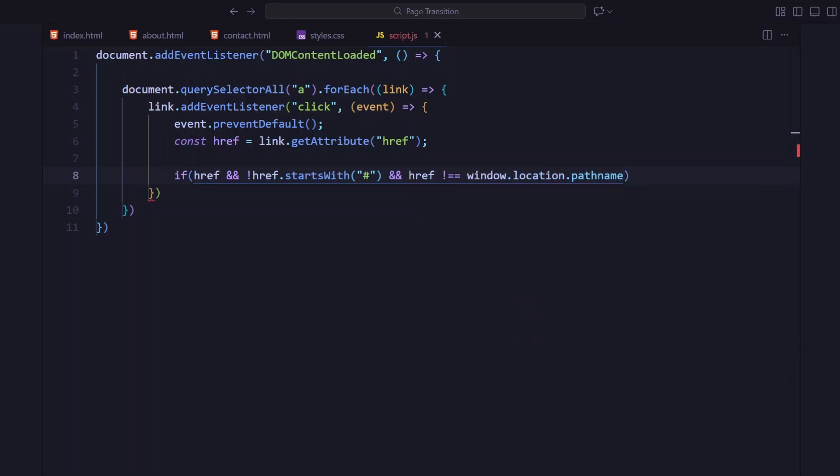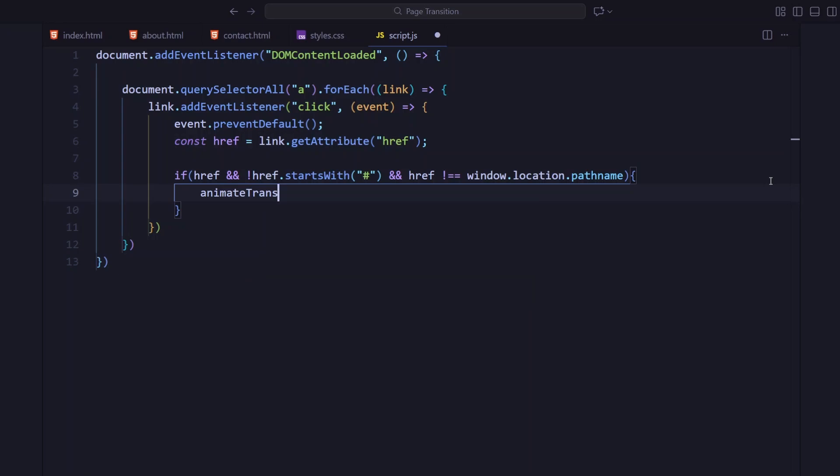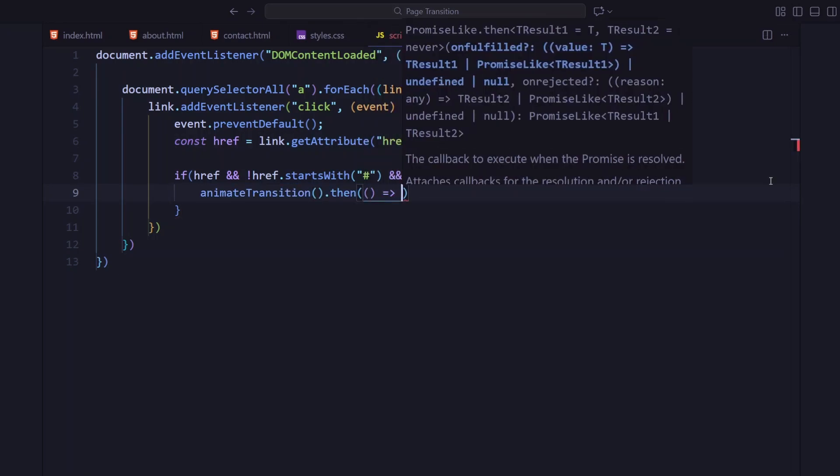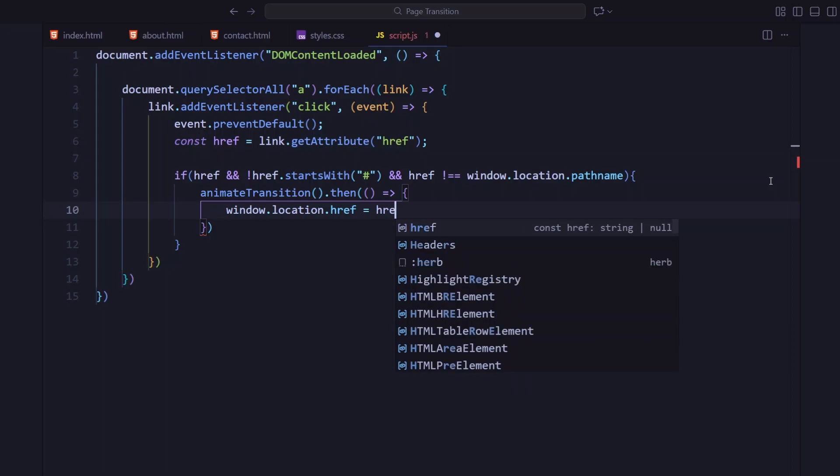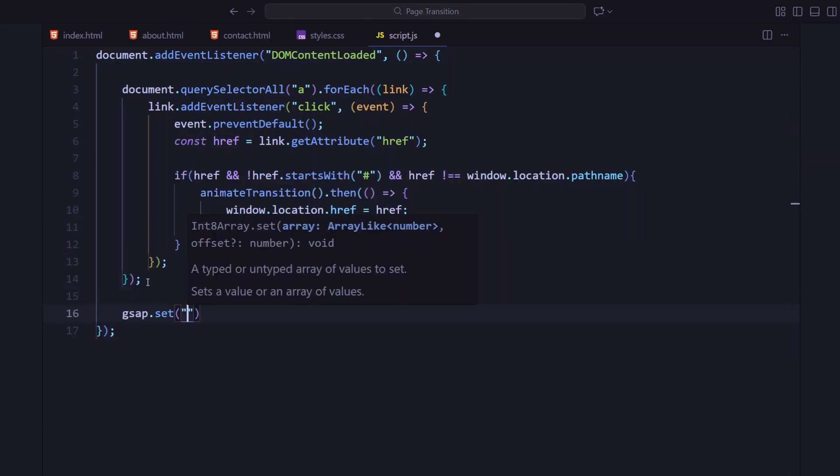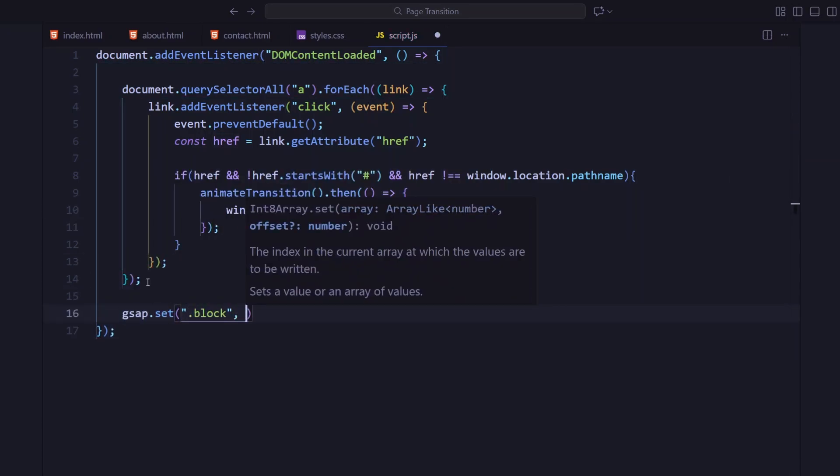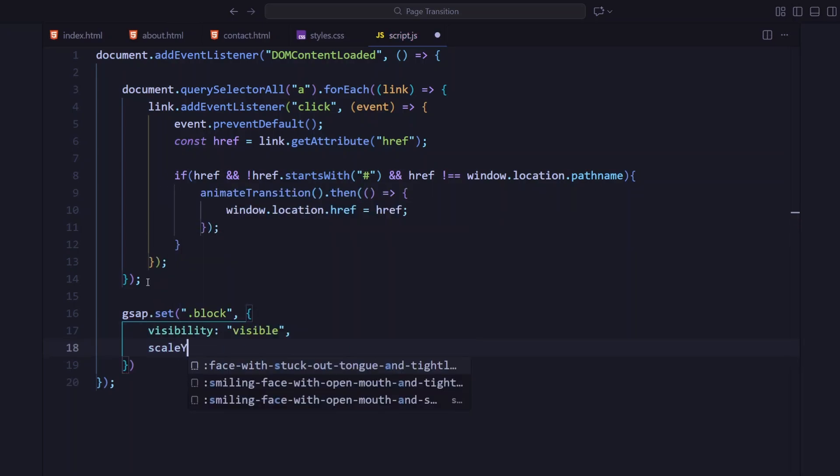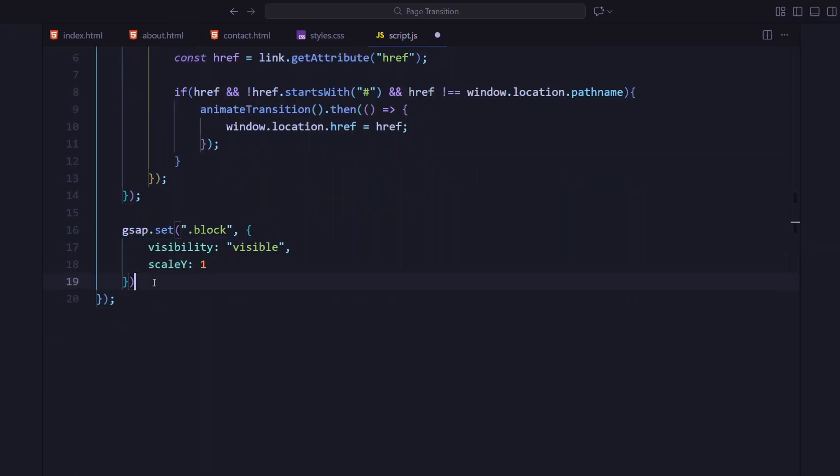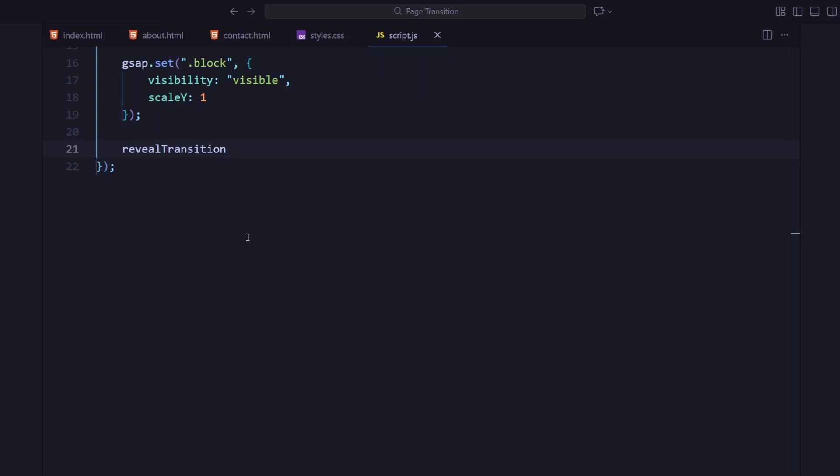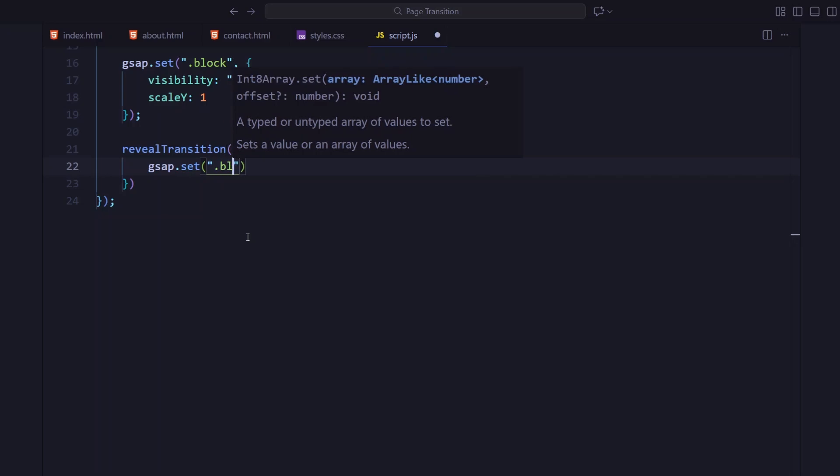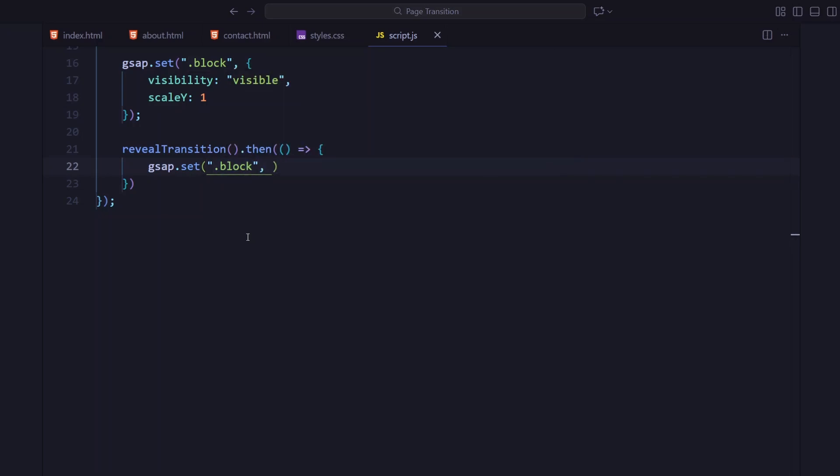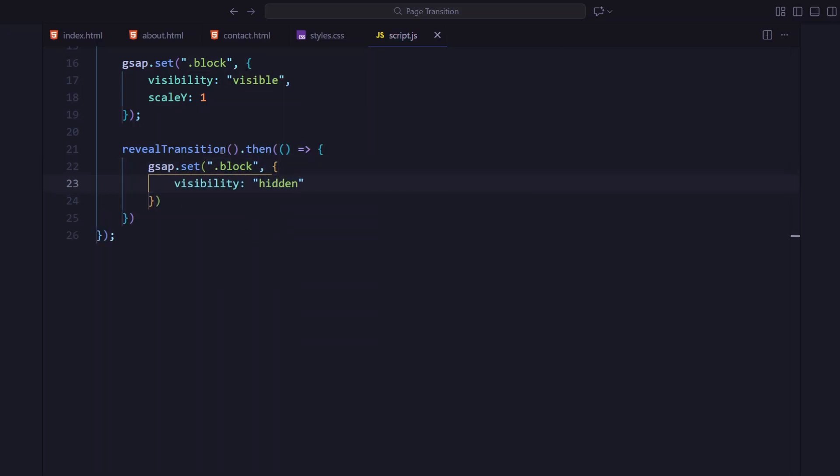If that href exists and it's not an anchor or the current page, I call a function named animate transition. Once that animation finishes, we use window.location.href to actually navigate to the new page. After that, I'm setting all the block elements to be visible and fully scaled. Then, I'm calling revealTransition function right when the page loads. This shrinks the blocks to uncover the page as soon as we land. And when that's done, I hide the blocks again using visibility hidden.